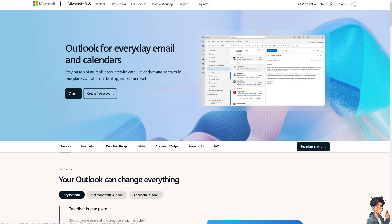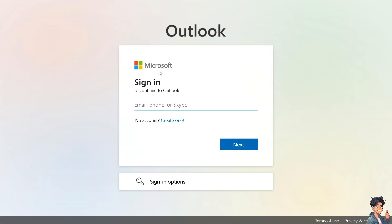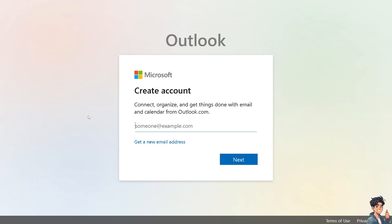Now the first thing you need to do is log in using your credentials. If this is your first time here on Outlook, click the create one option and from here just follow the on-screen instructions and you're good to go.